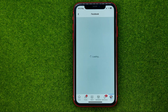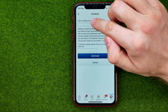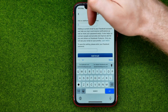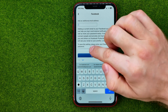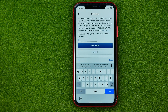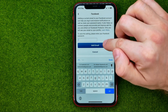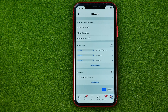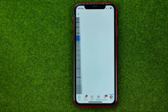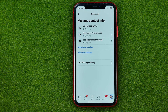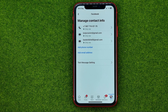All you have to do to add a new email is tap where it says add email address, then enter your email address in that field. To save the settings, enter your Facebook password in that field, then tap add email and your new email will be added right there in the list.